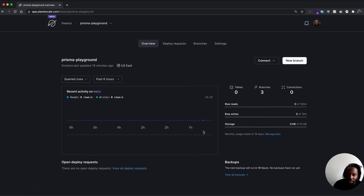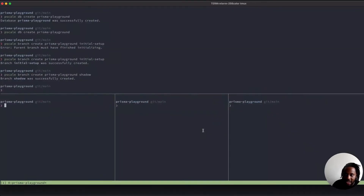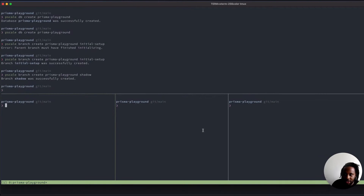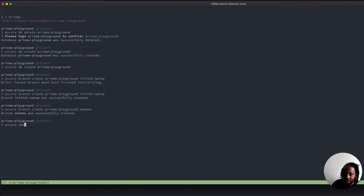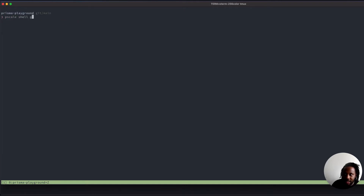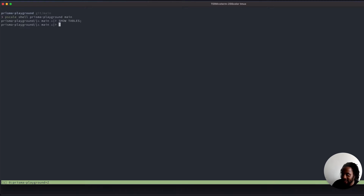Now let's go to our terminal. We're going to do pscale shell prisma-playground main. Let's run show tables. You can see there's nothing in the database whatsoever — it's completely empty. So let's go ahead and make some migrations and change this up a little bit.